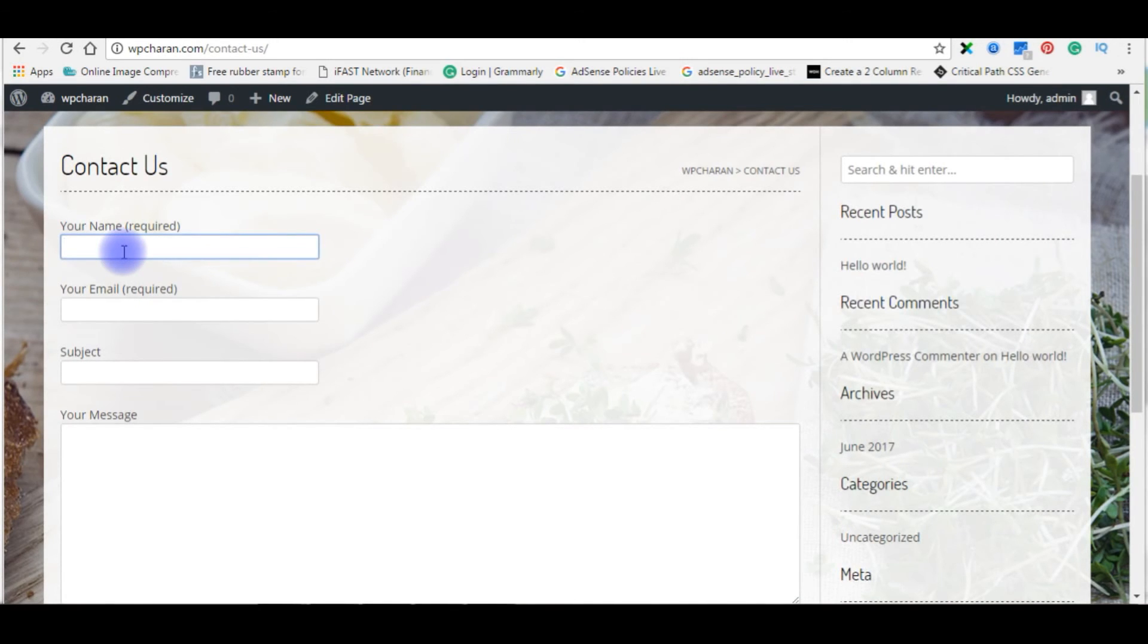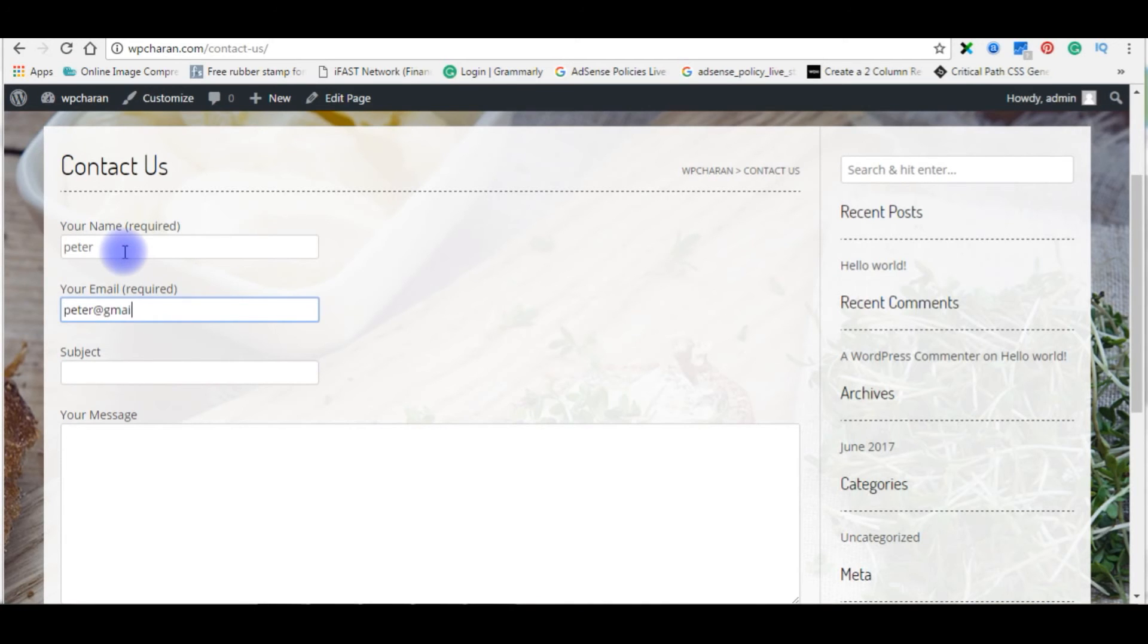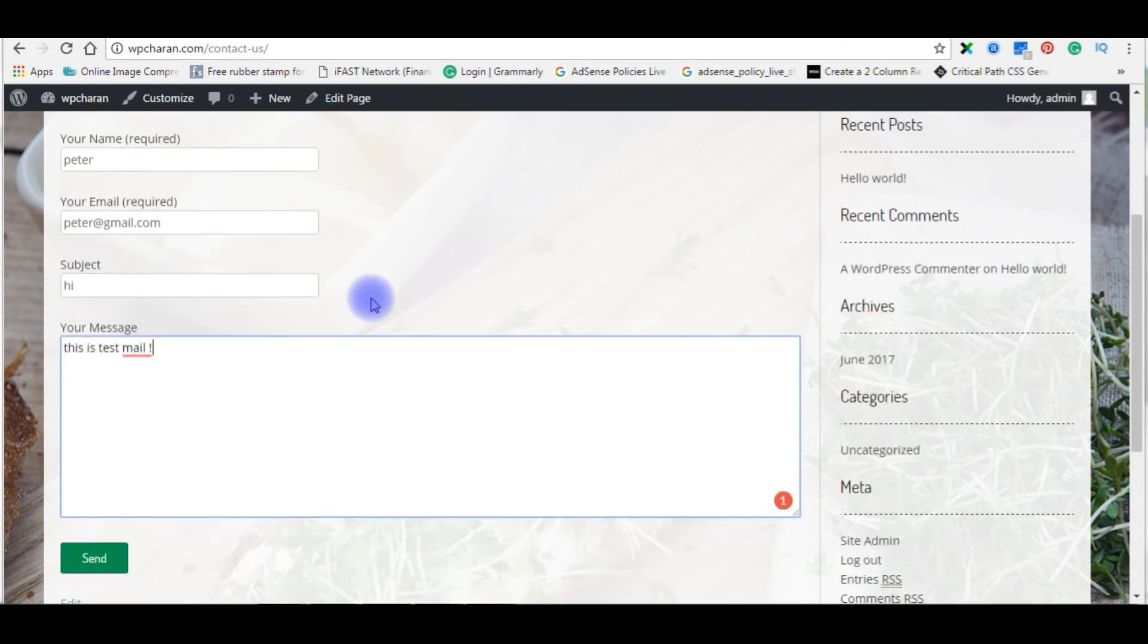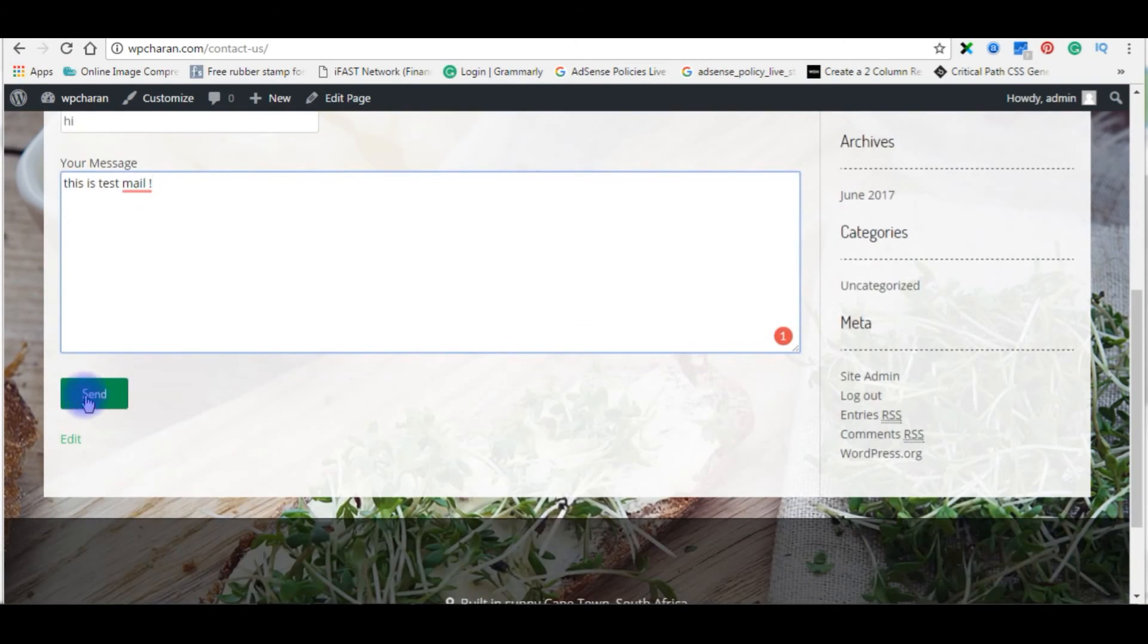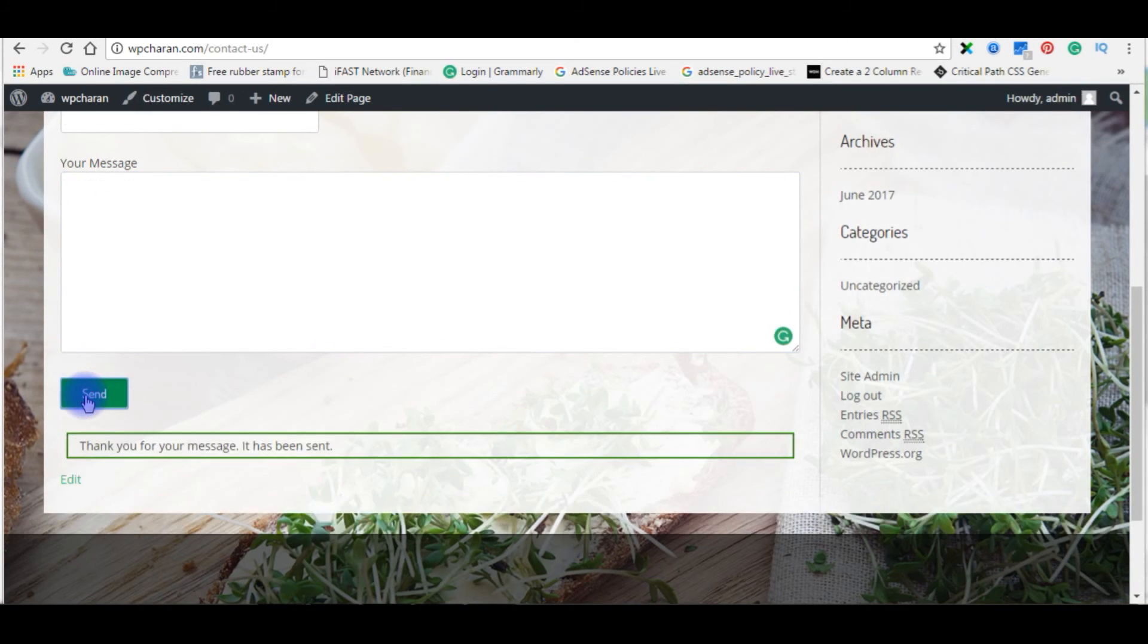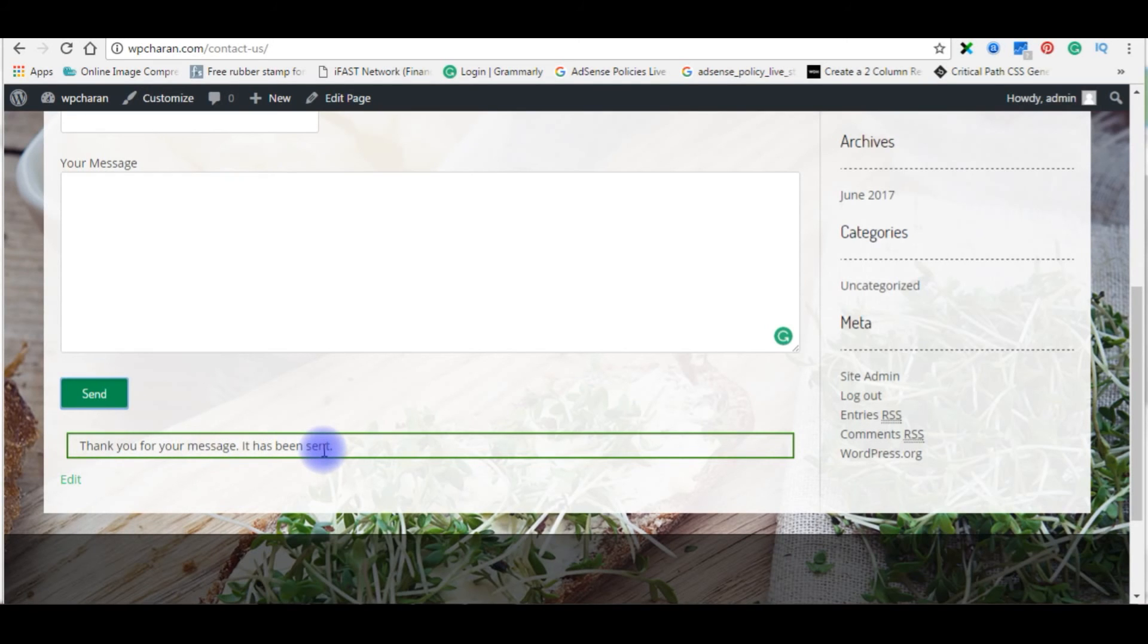Now your name is Peter, peter at gmail.com. Hi, this is a test mail. Come to bottom, click send. Thank you for your message, it has been sent.